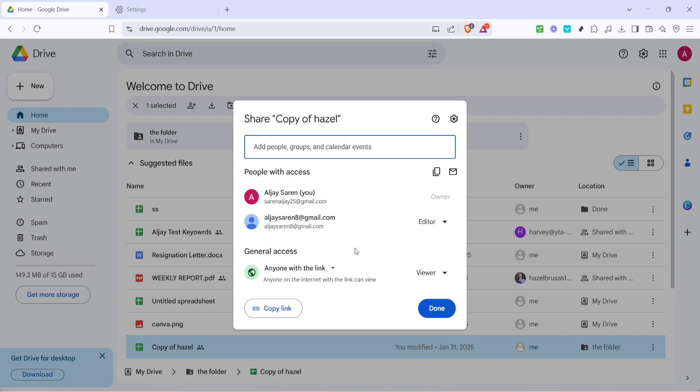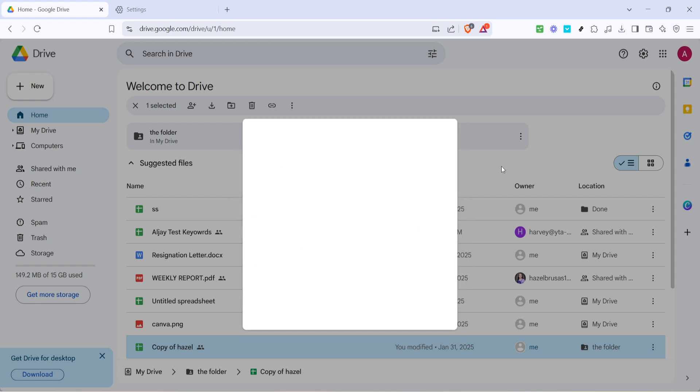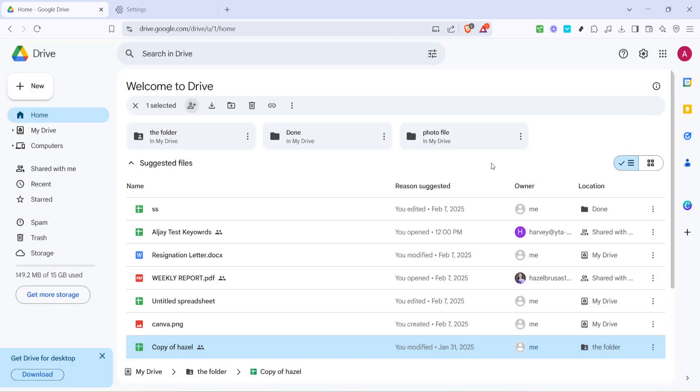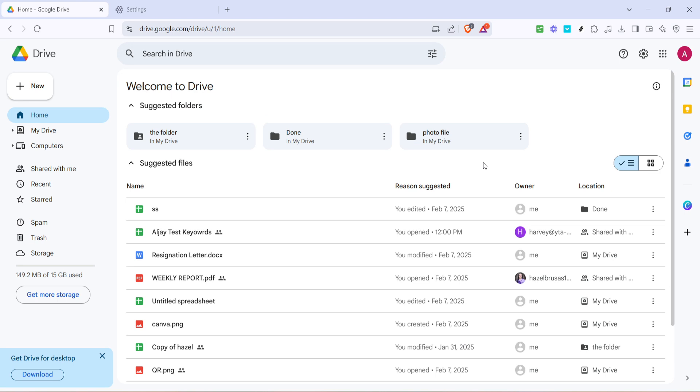After that, it's a good idea to check your internet connection and ensure it's stable. A weak internet connection could interrupt the sharing process leading to errors or incomplete uploads. It's a simple step but one that can save a lot of headaches.